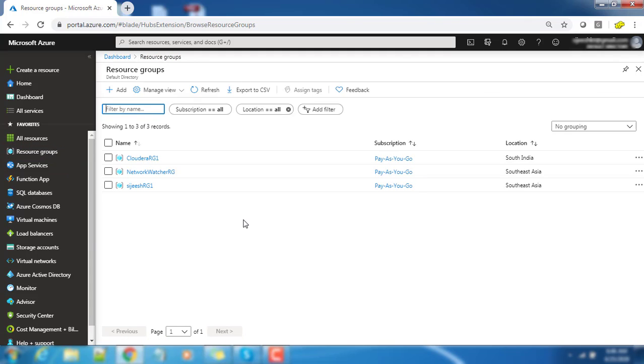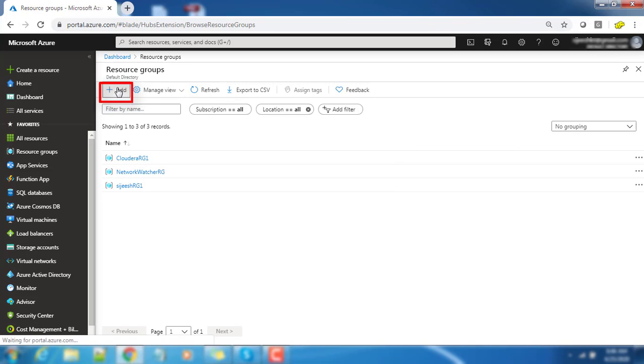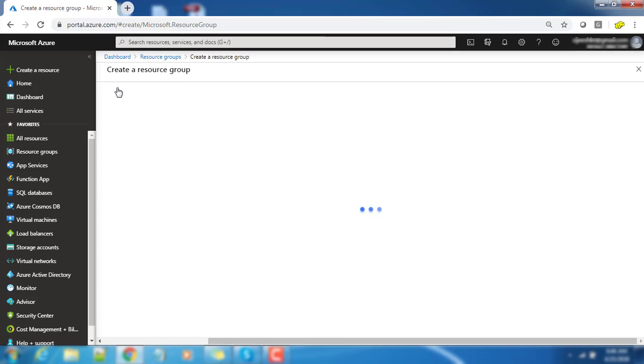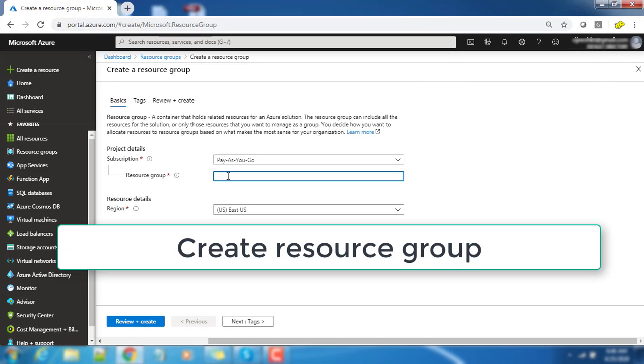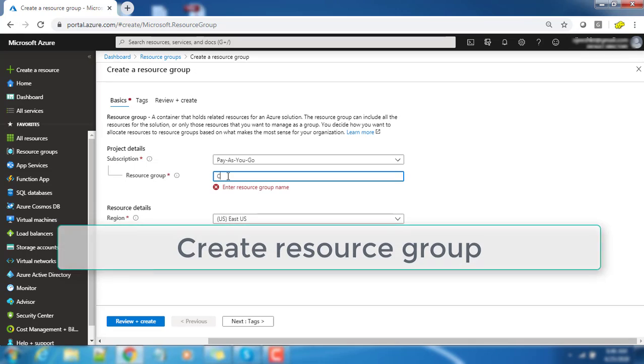First thing we are going to create a resource group. Resource group is a logical separation of resources and you can create resources under here. I am going to create a new resource by hitting that add button.